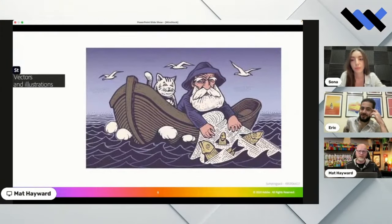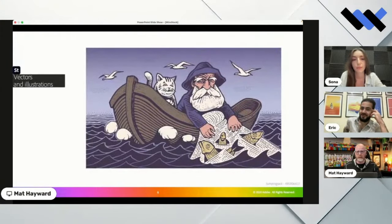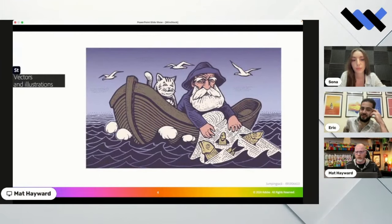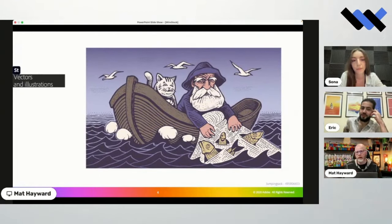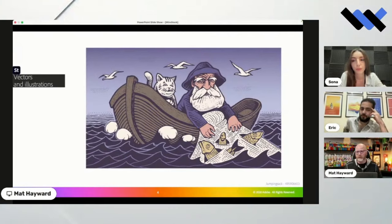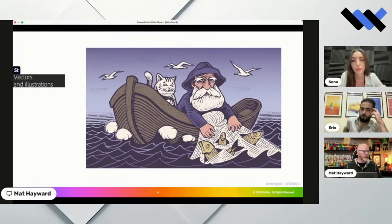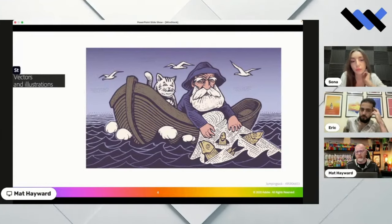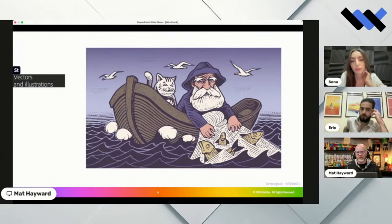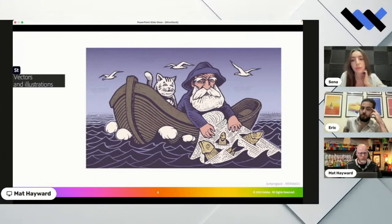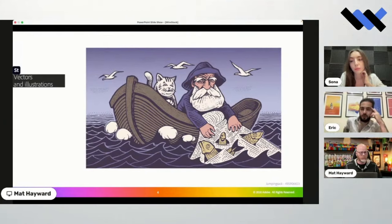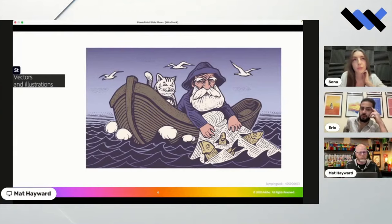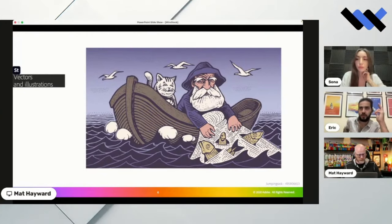And then vectors and illustrations. For vector files, we take EPS, AI, or SVG vectors. Illustrations would be in JPEG format. We're also taking PNG files with transparent backgrounds. I'm not sure if Wirestock, are you guys supporting those? Currently we don't, but we are planning to support SVGs and PNGs, all kinds of formats.